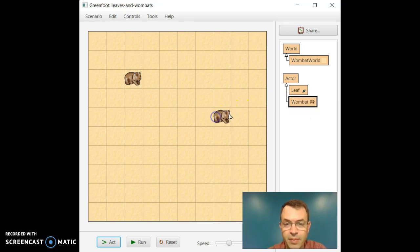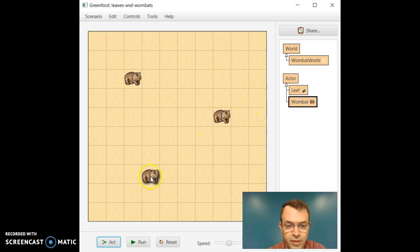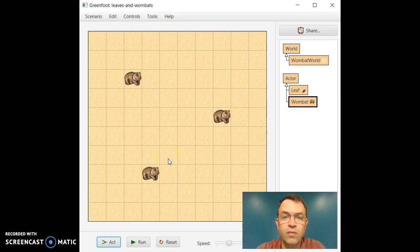I'll create another Wombat, put them there, create another Wombat, and maybe put her down here. So I created three instances of Wombats.